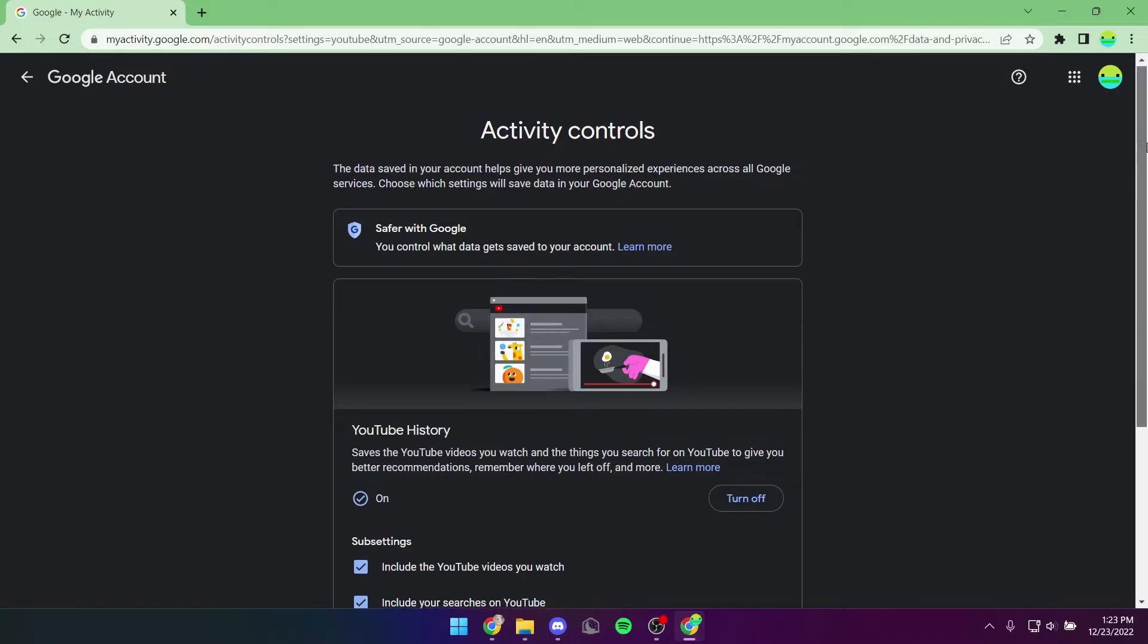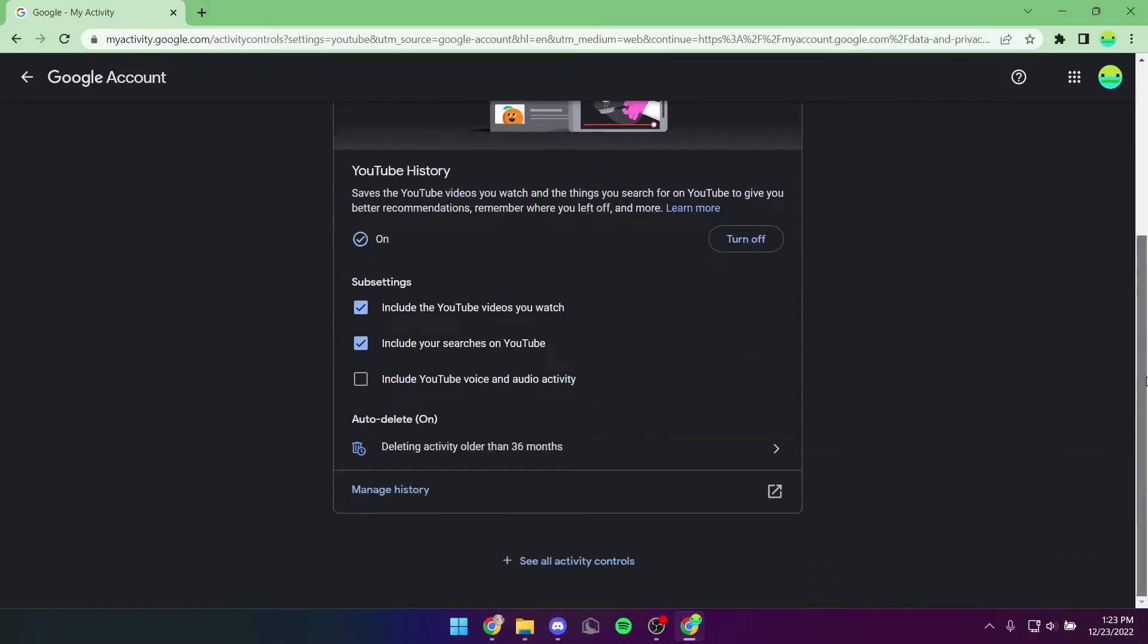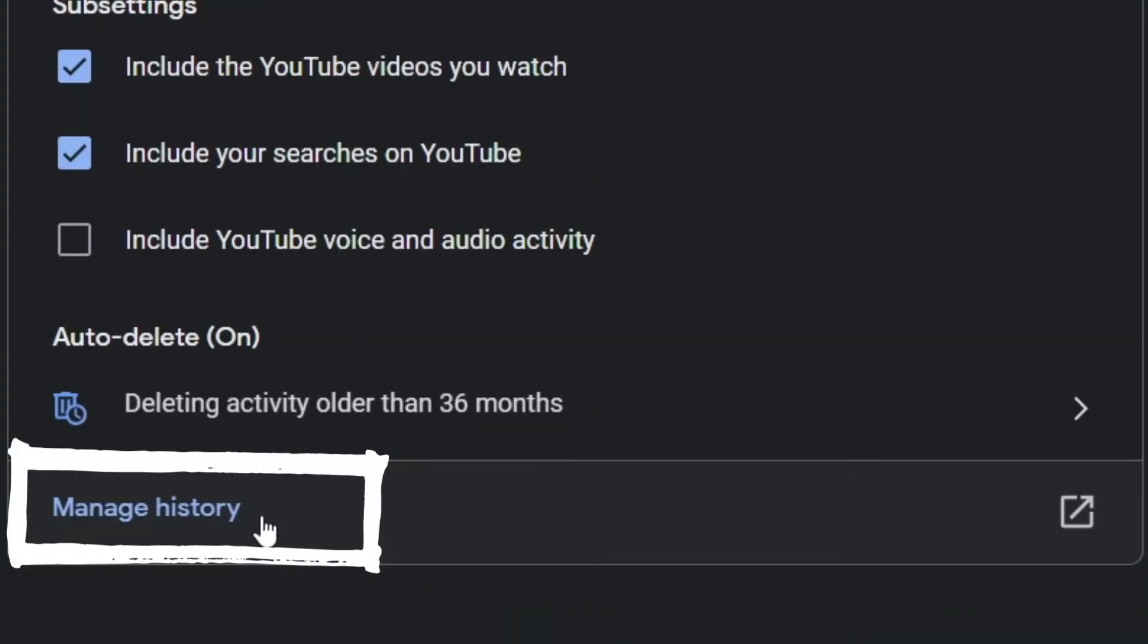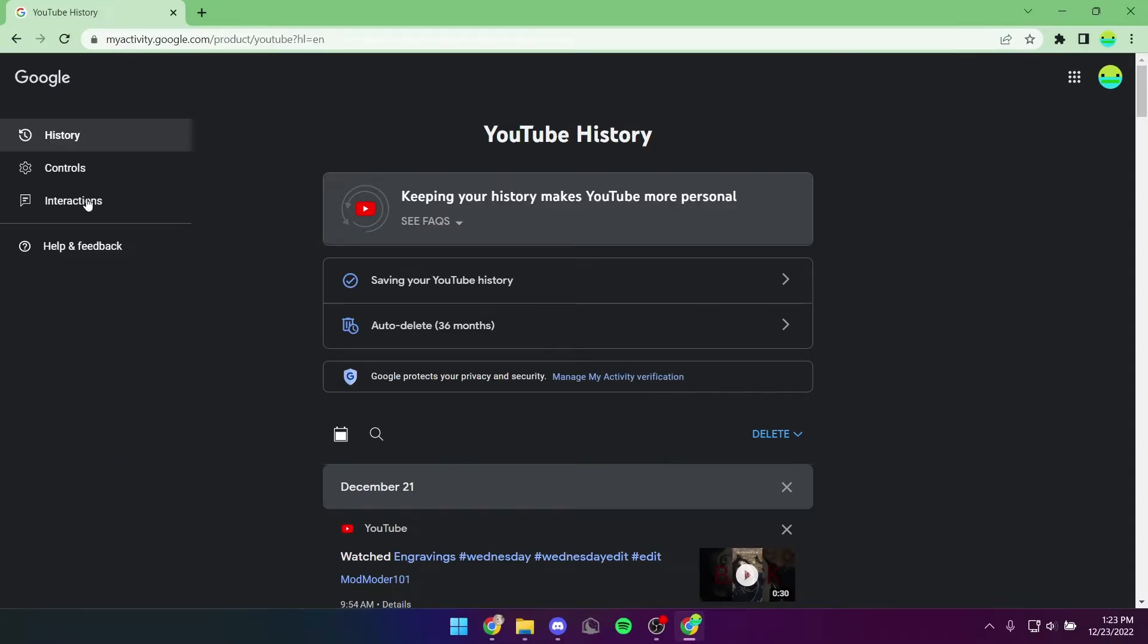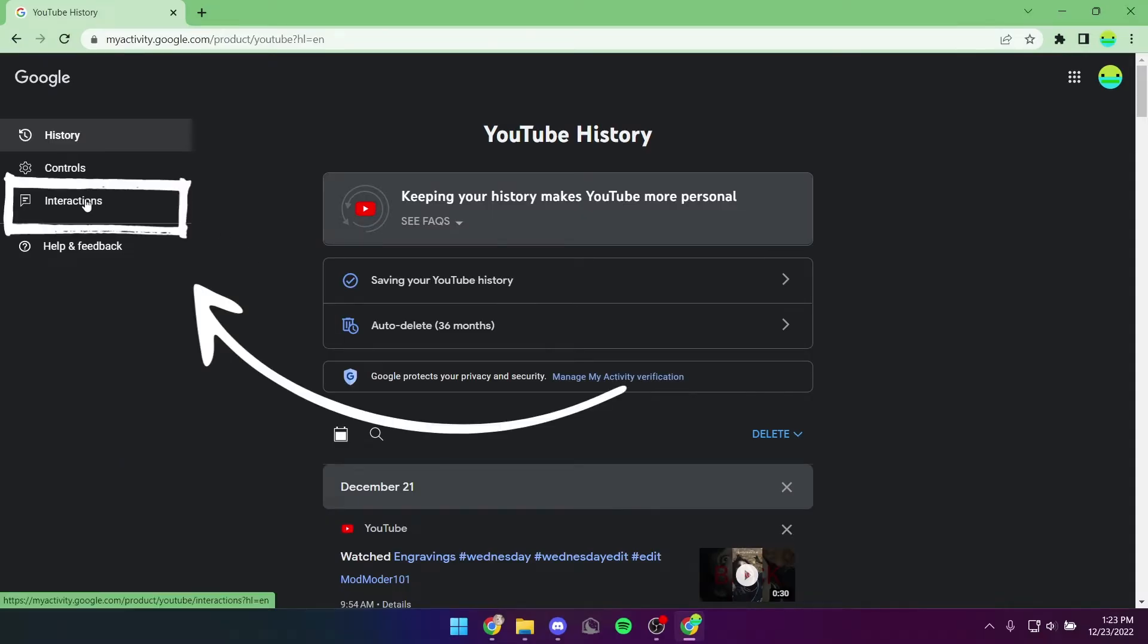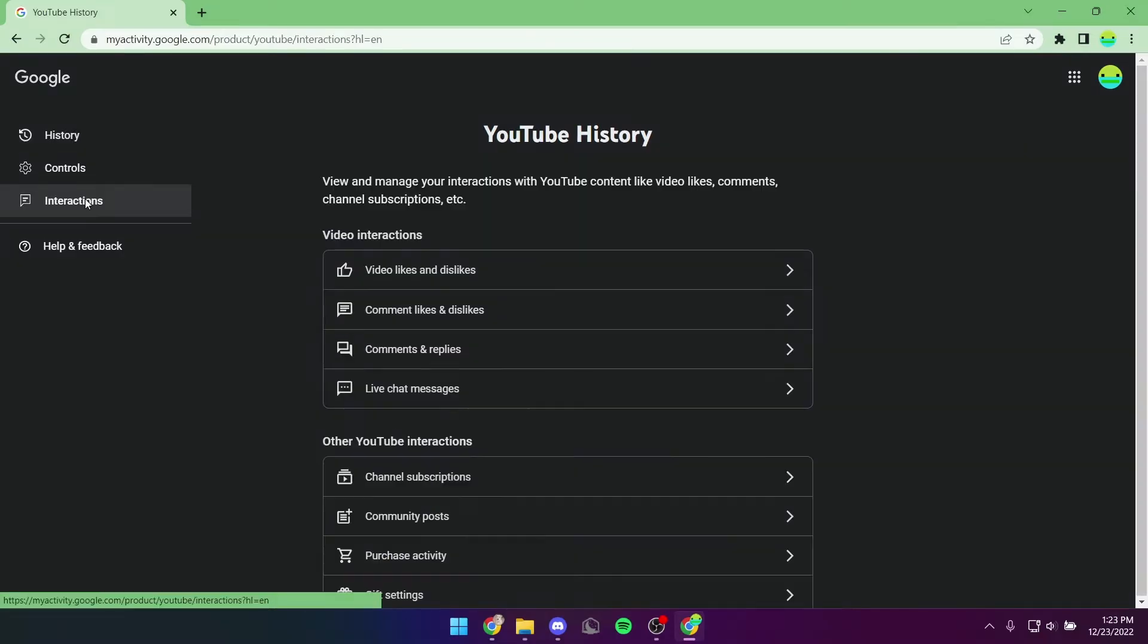From there, you're going to scroll down and then click on Manage History. You're then going to go to Interactions, and here's all your data.